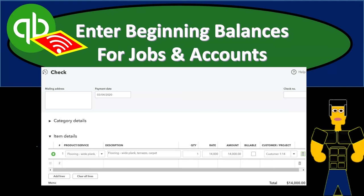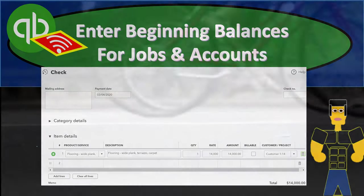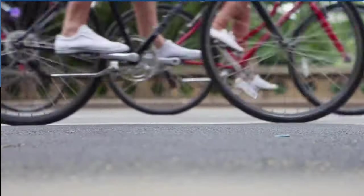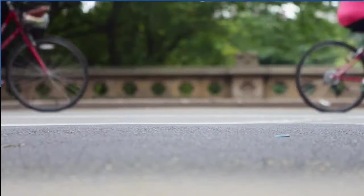In this presentation, we will enter our beginning balances for our jobs and accounts within our practice problem. Let's get into it with Intuit's QuickBooks Online.